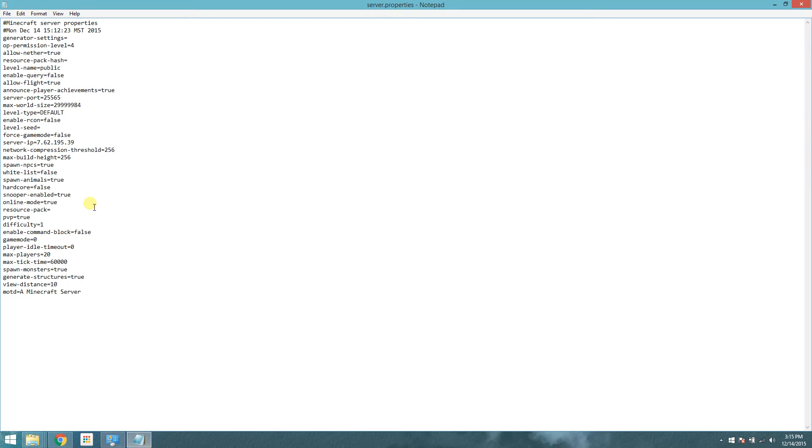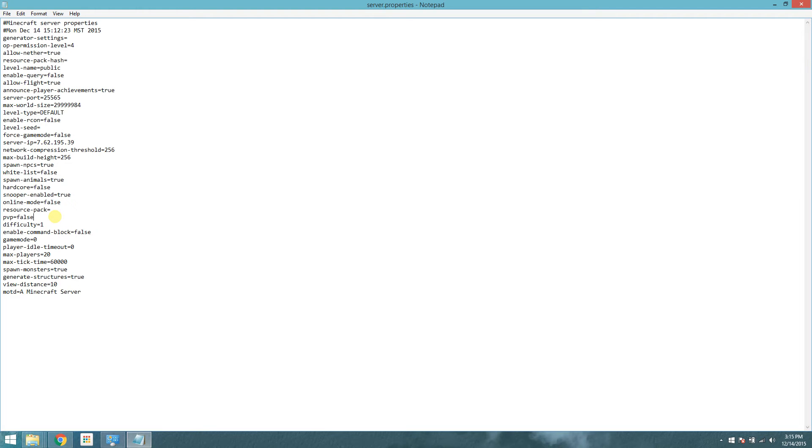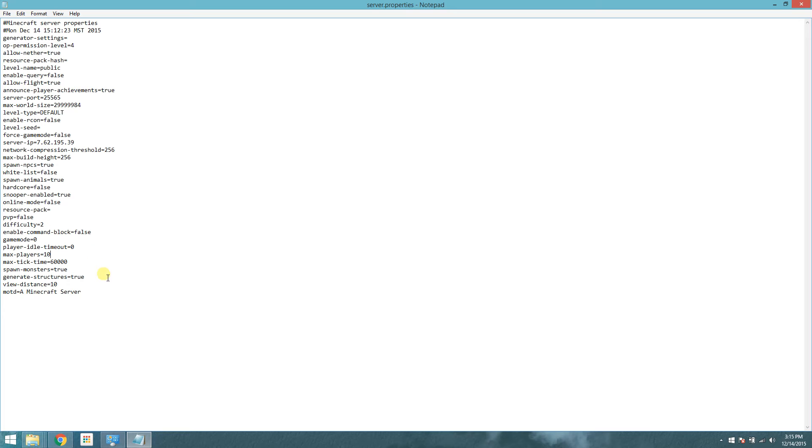Online mode. You want to set this to false. Otherwise, it'll check your game, and if it's not a legitimate copy, it will not let you run this. PvP, that's up to you. I always set to false because I don't like PvP in my servers. Changing the difficulty to 2, which is medium or you can go higher, lower, whatever. Max players to how many you want to join the server. I keep it at 10 just to keep the lag down.